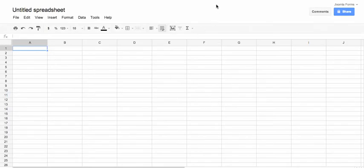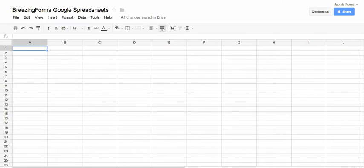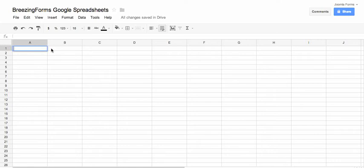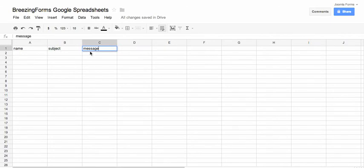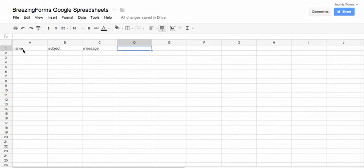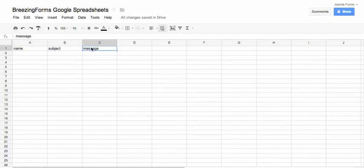And now what we have to do is we have to create our column titles and here it is important that you just use lowercase titles, that's a limitation of the library, of the Google Spreadsheets library. So what we have here is the name of the person who is filling in the contact form, and the subject, and the message. And the titles must also be in the first row of your spreadsheet. This is very important and again, there are no uppercase letters allowed, there are no numbers allowed, no spaces, just simple characters.